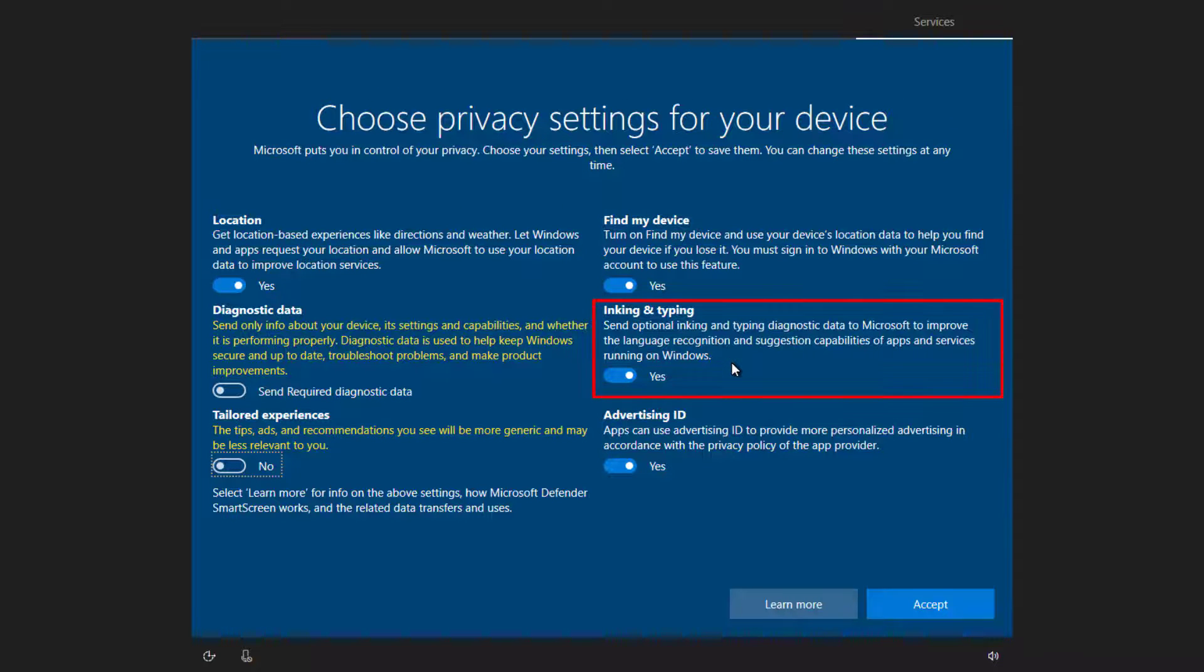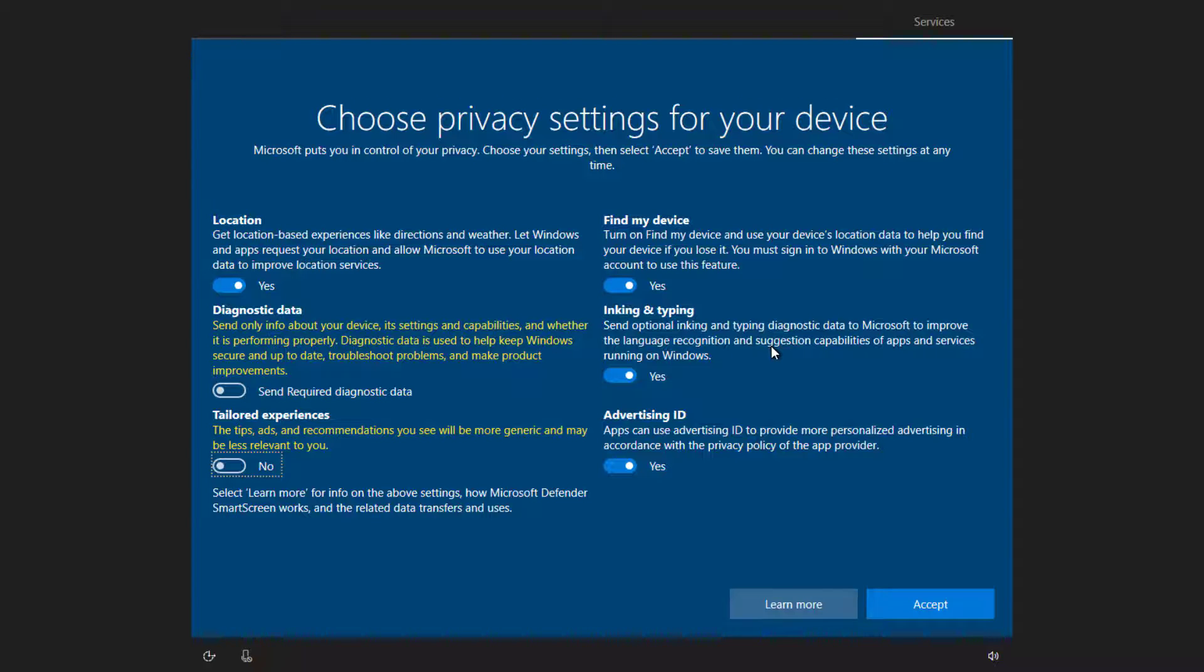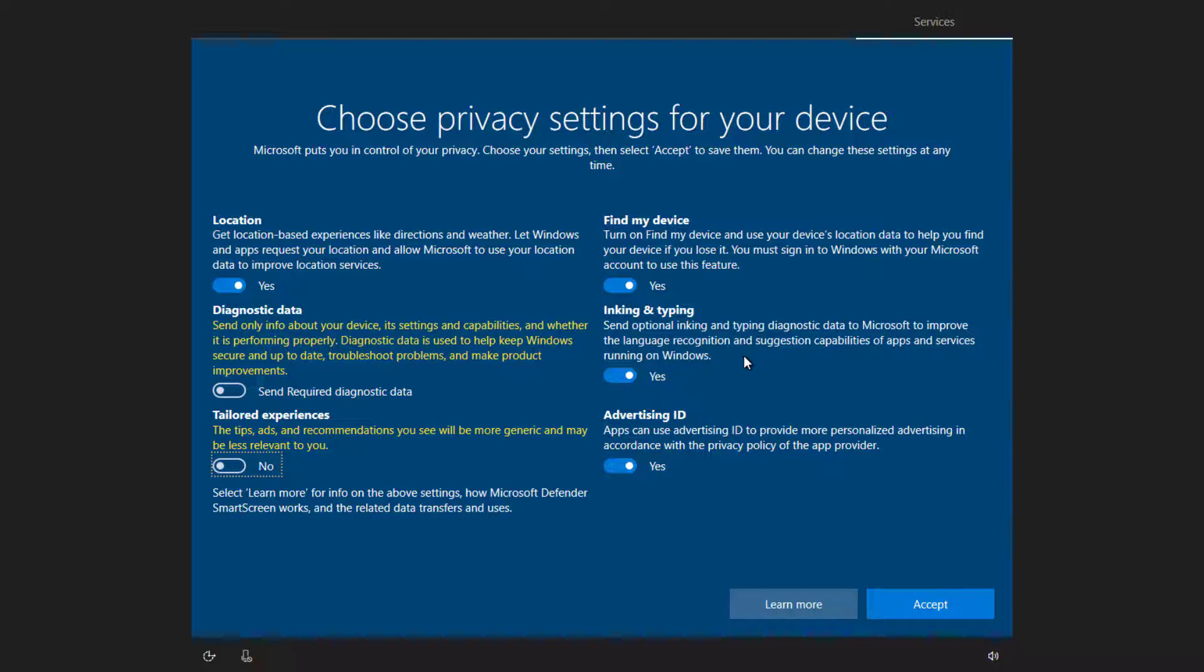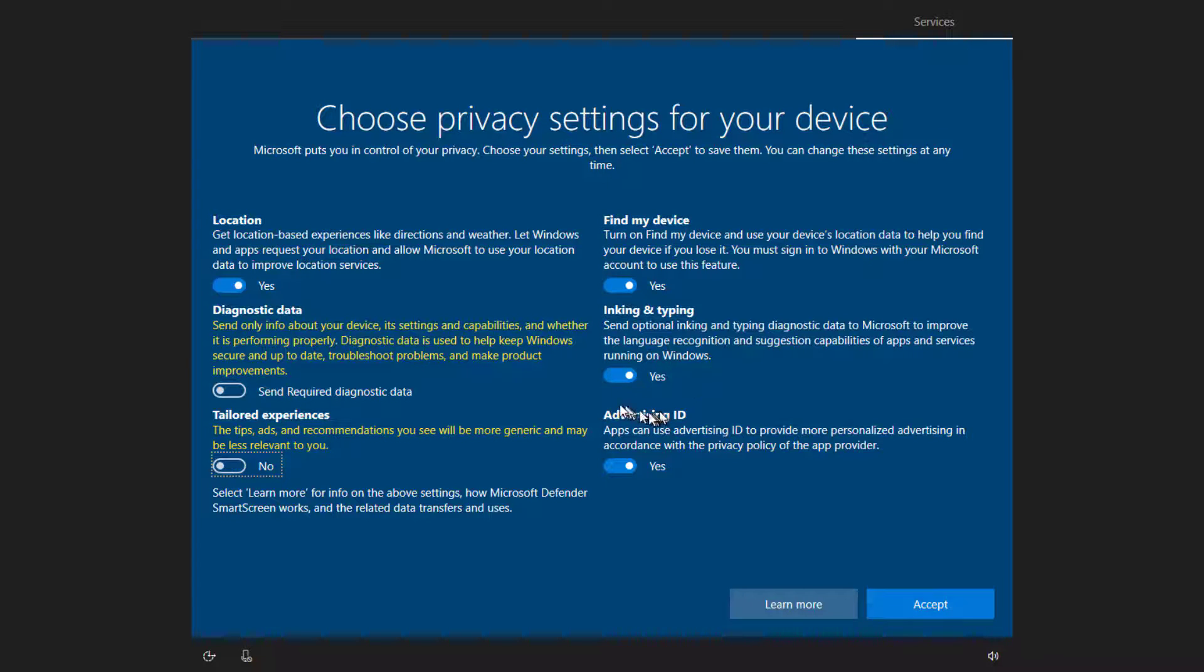Inking and typing. This allows them to improve their ability to recognize text when you type it in or when you are writing it in or if you've got that kind of an input device. This is another one where you may or may not want Microsoft to see what it is you've been typing or what it is you've been writing. I recommend leaving it on just because I tend to trust them. But if you don't, it's certainly safe to turn off.